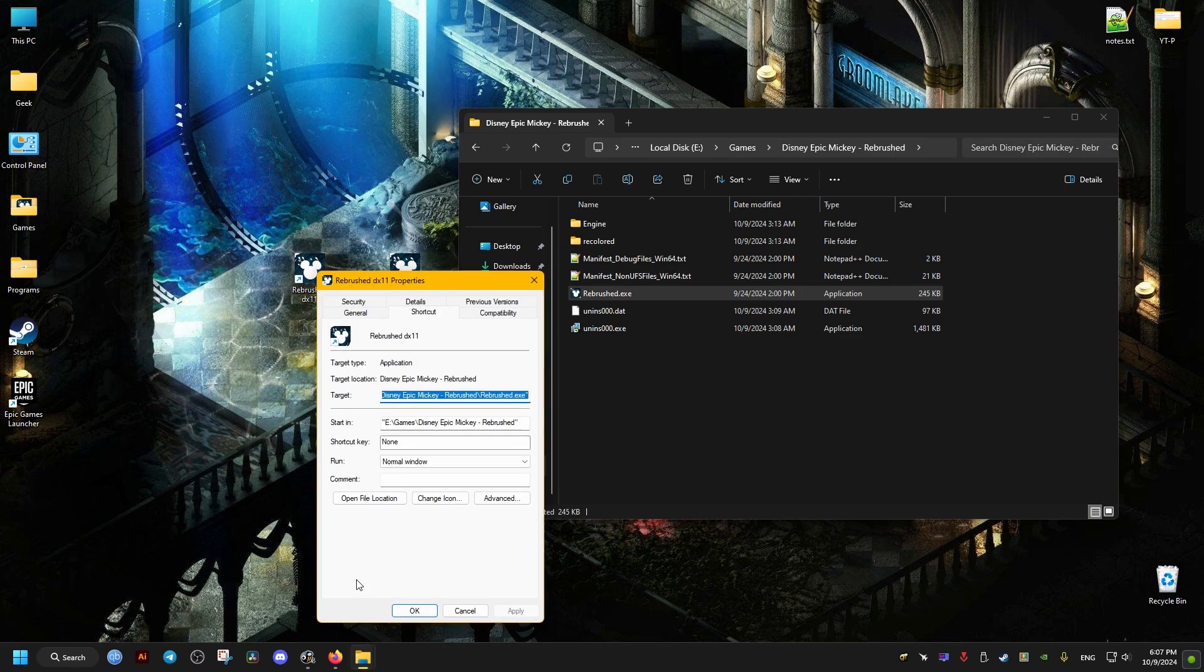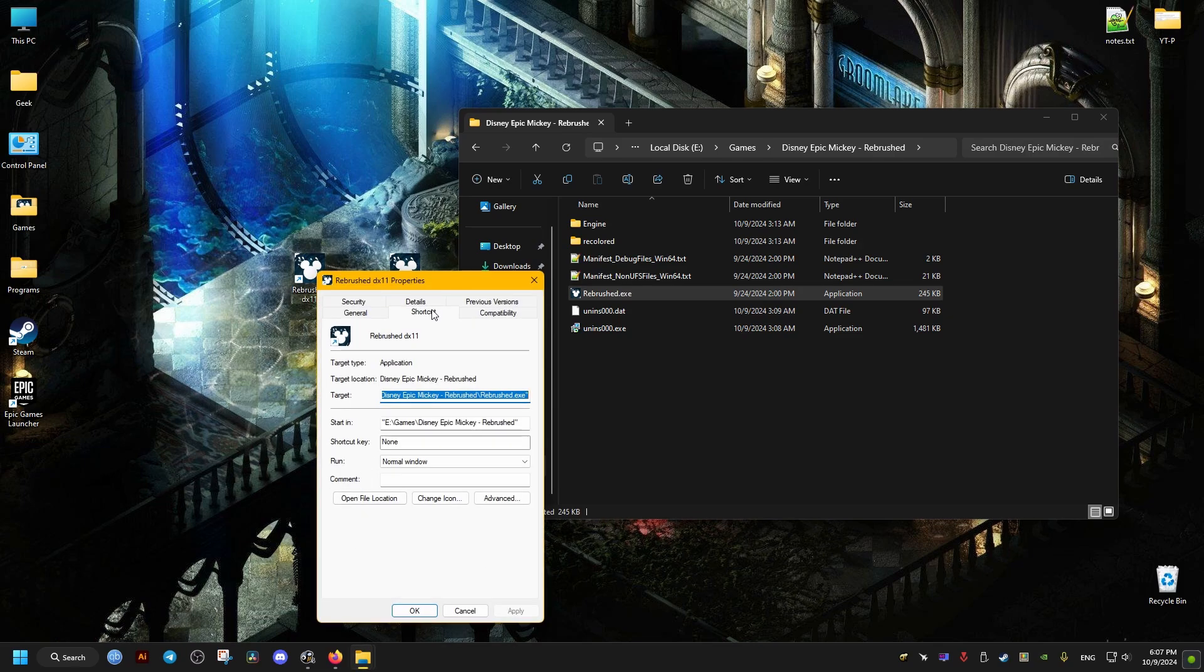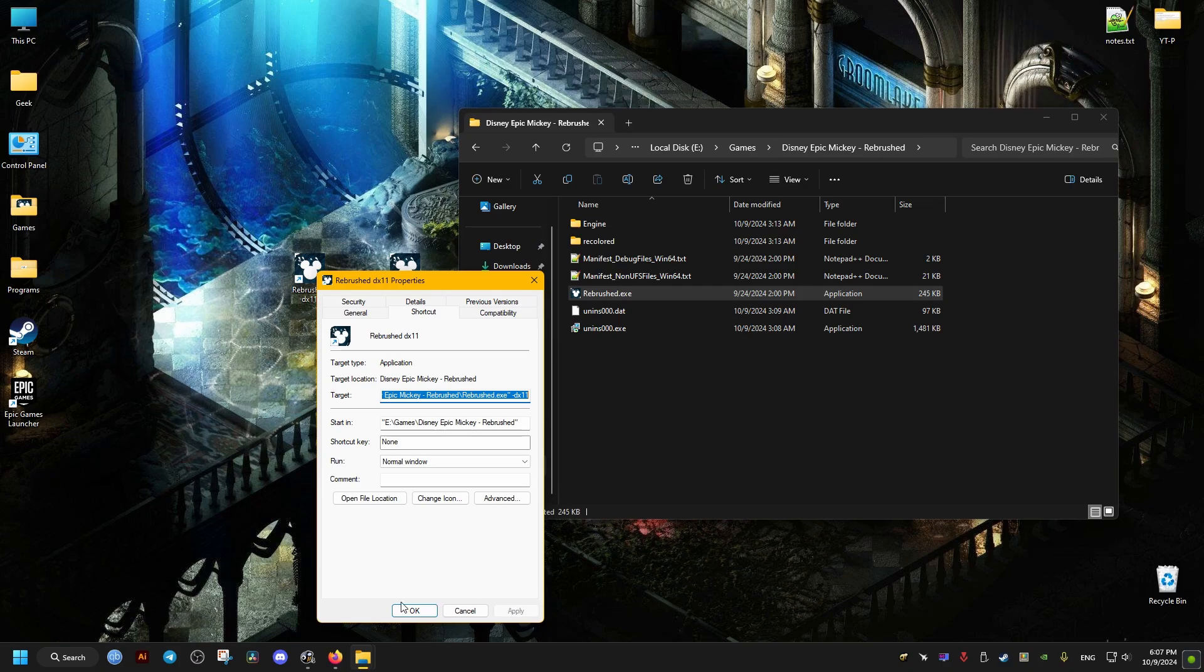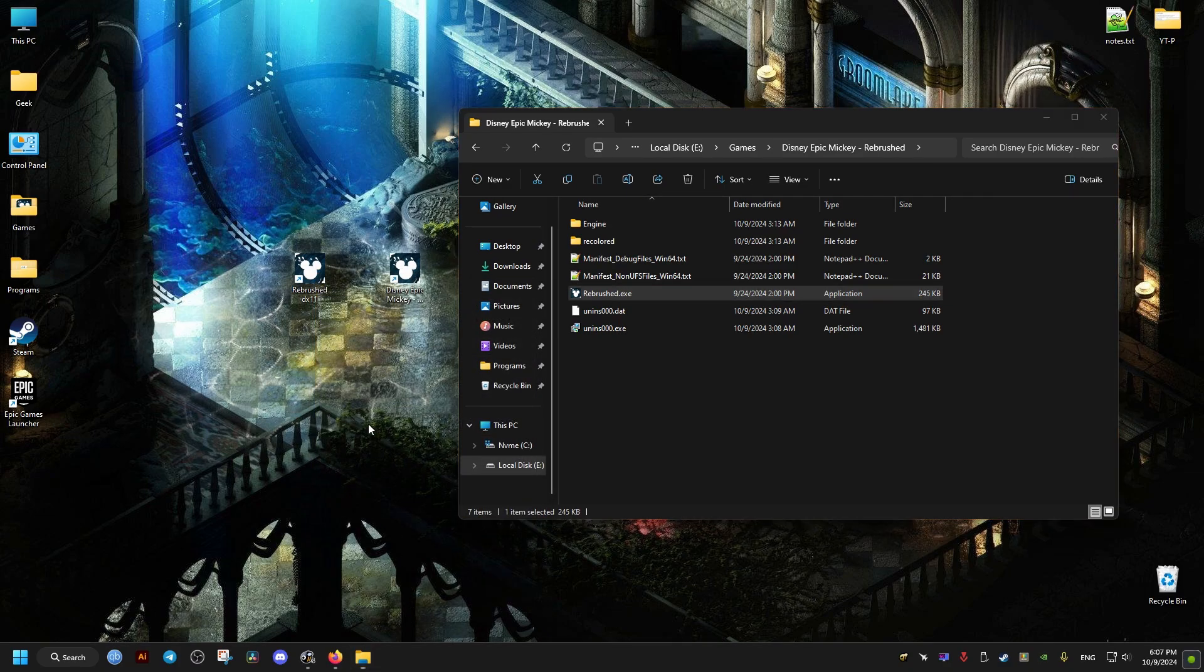Go to Properties, and at the end of the target right here, add one space -dx11, then click Apply and OK. Launch the game from this shortcut.